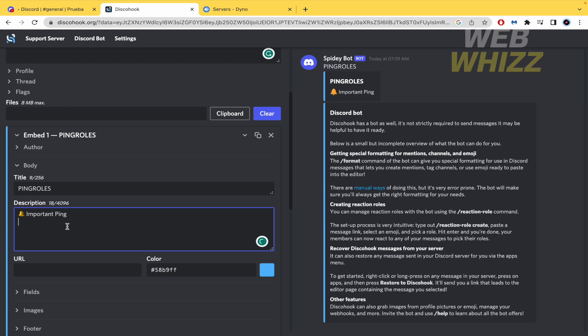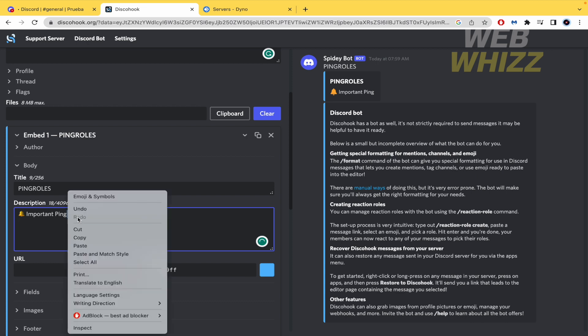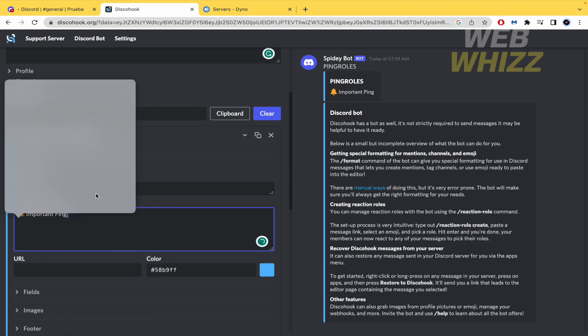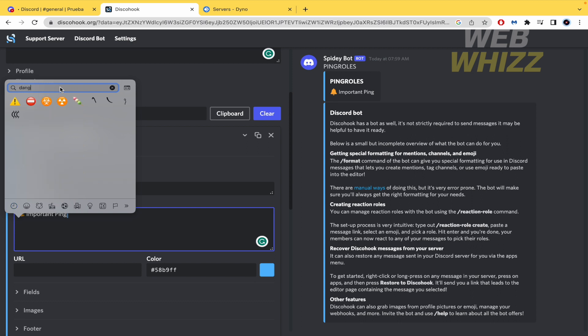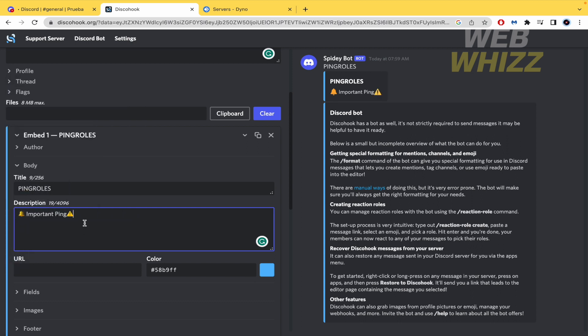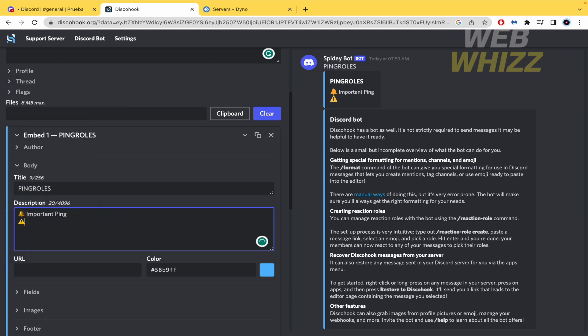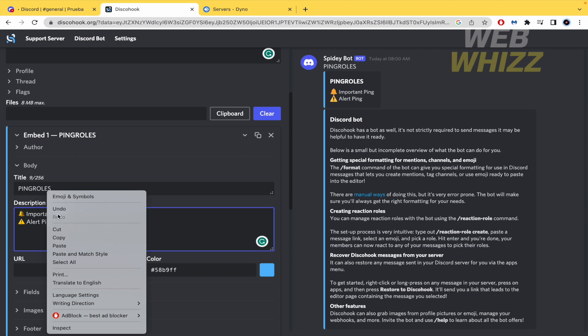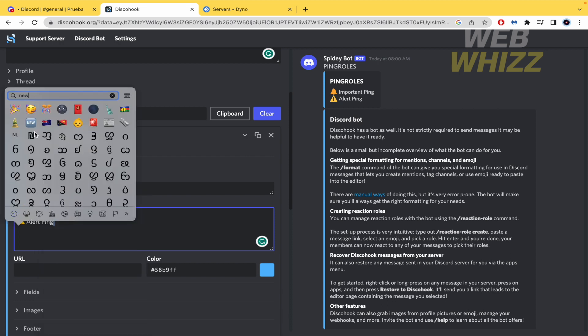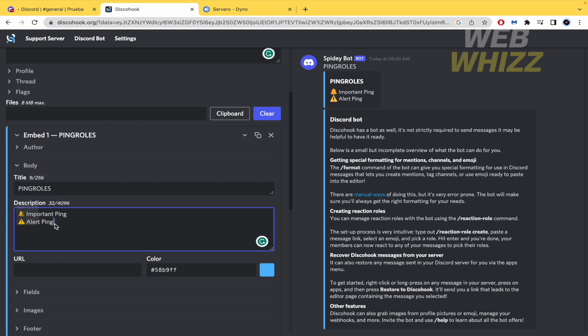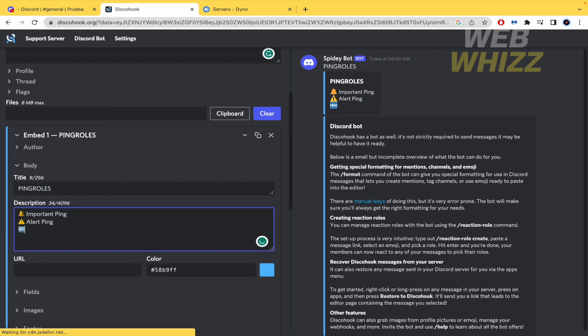Now I'm going to add the second one. It's going to be like a danger. So this is going to be the alert ping. And the third one. Emoji and symbols. And this is going to be the new request ping. And that's it.